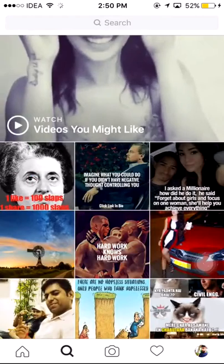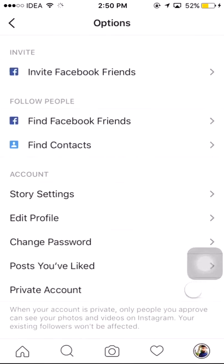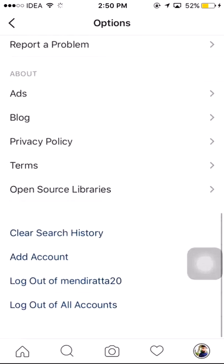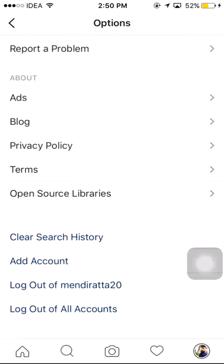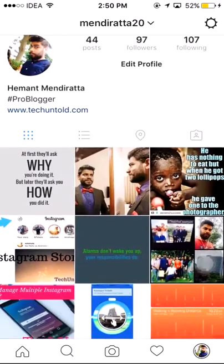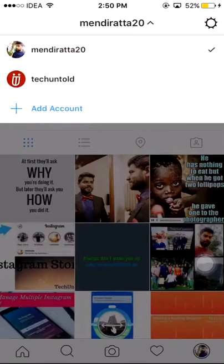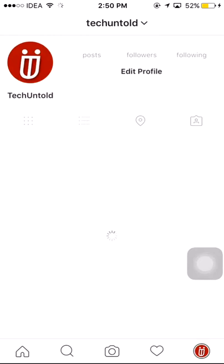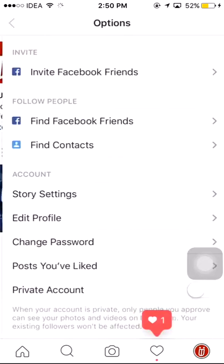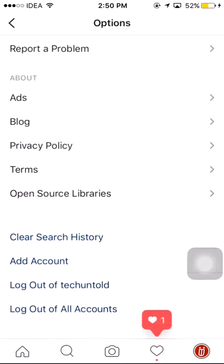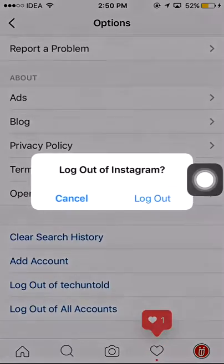If at any point of time you want to remove the added account, you can go to settings and choose logout at the bottom. If you want to logout of another account, you can navigate to that account, then go to settings and scroll down.